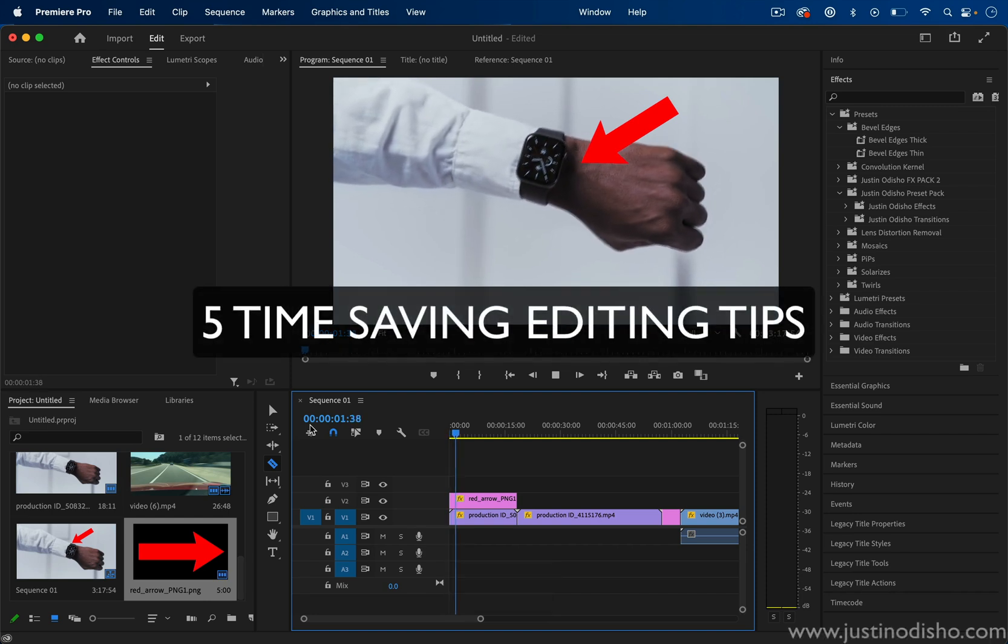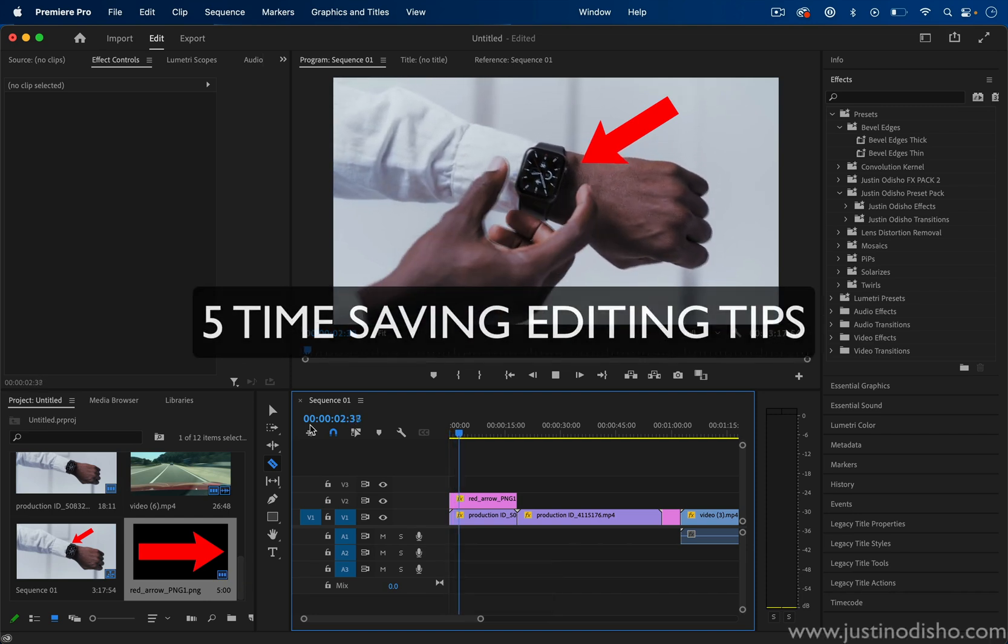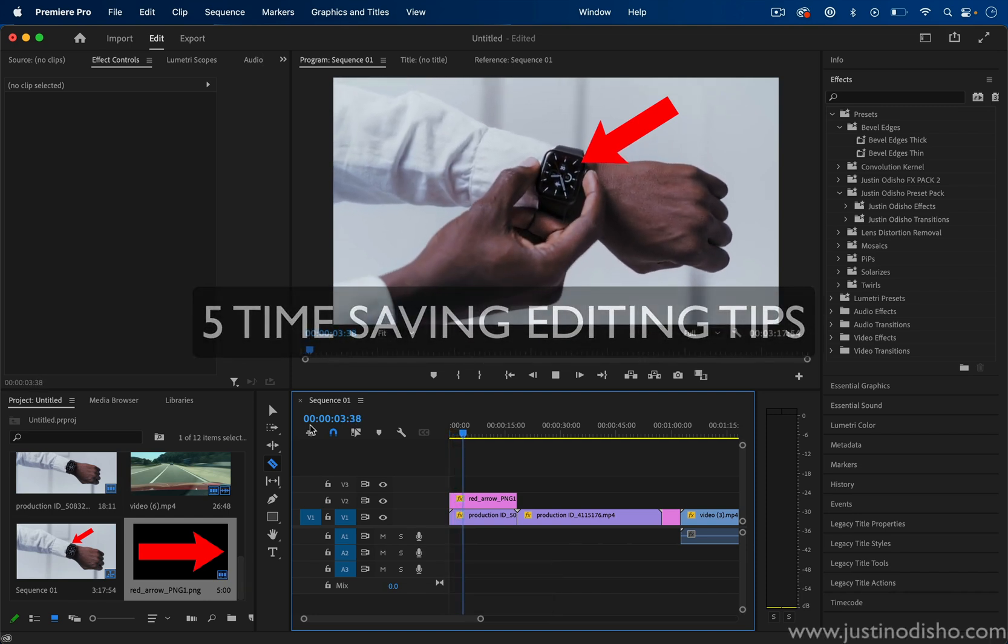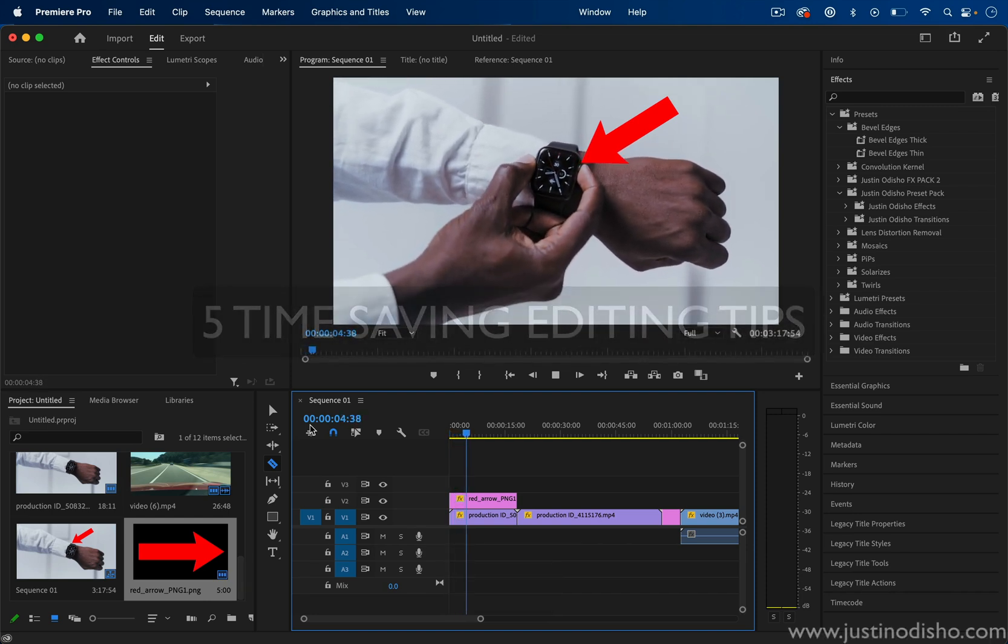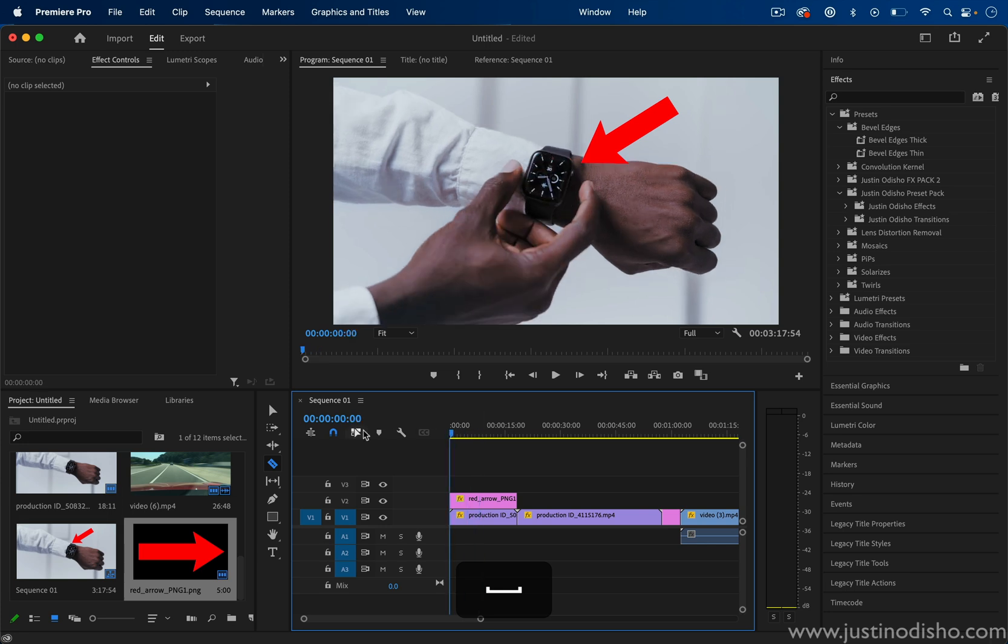Here's five quick time-saving tips while editing in Adobe Premiere Pro. Number one,